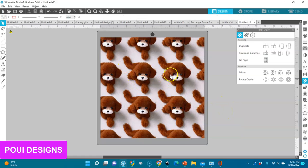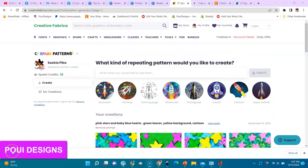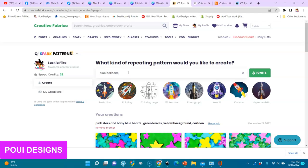You can see the cute fluffy dog sitting — I did that. Let's go back to CF Spark. Now let's do a simple one. I don't want to overwhelm you, but I want to show you that the patterns you create are really repetitive. You need to use your creativity to come up with good images. Let's try: blue balloons, pink stars.